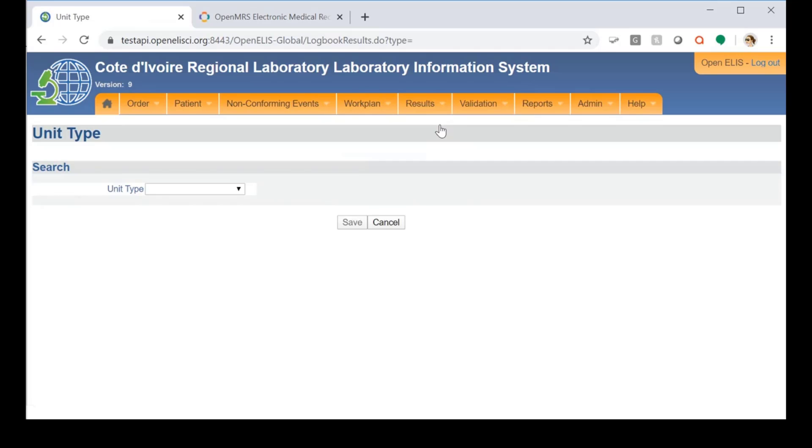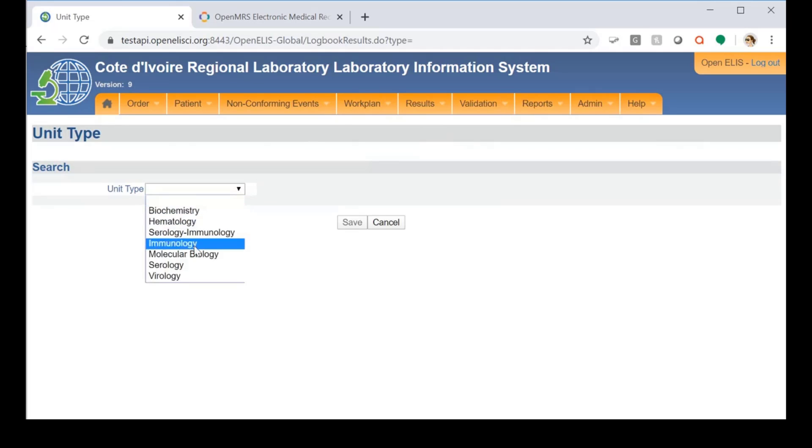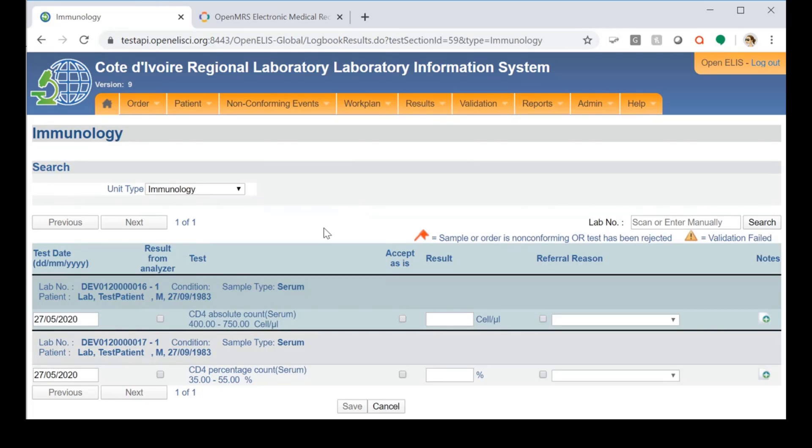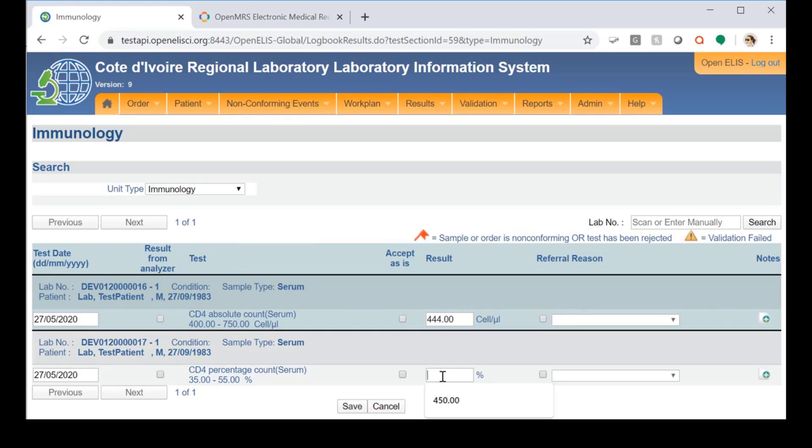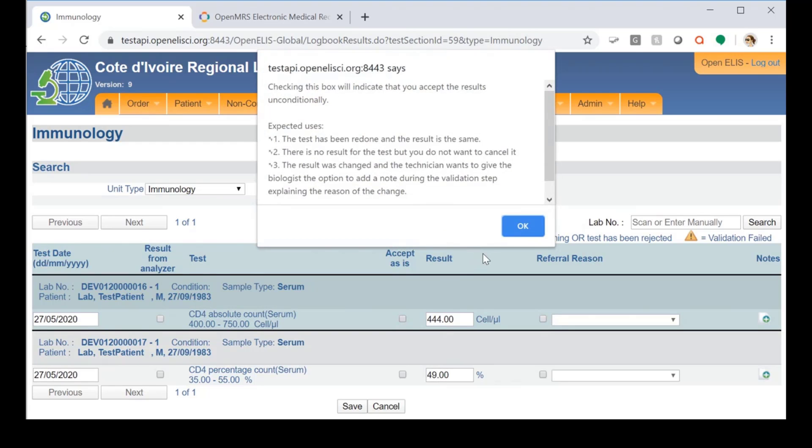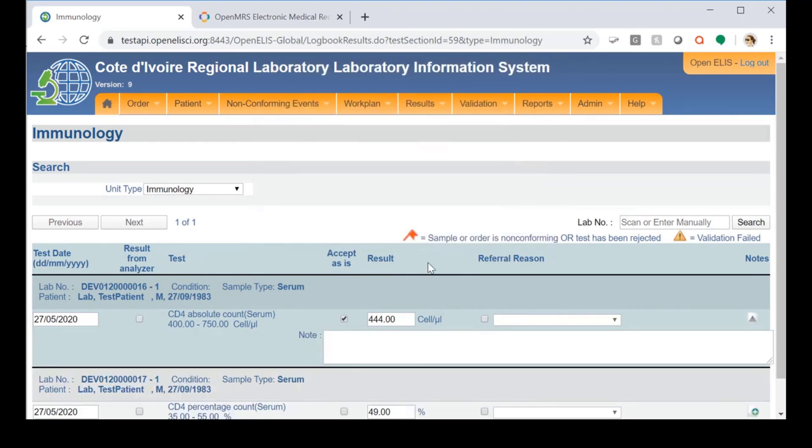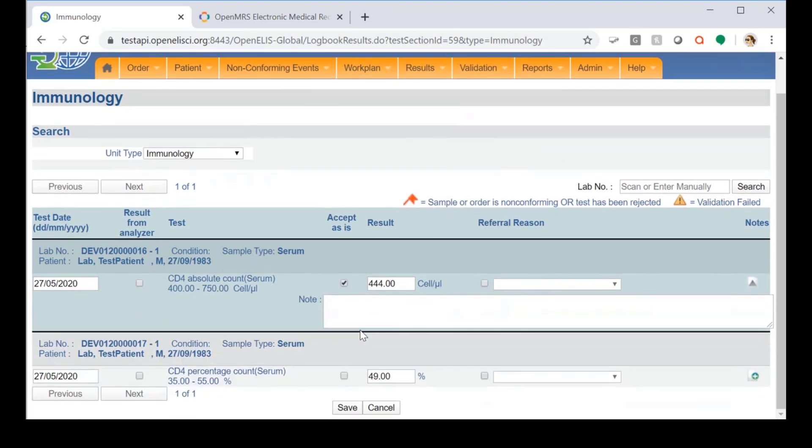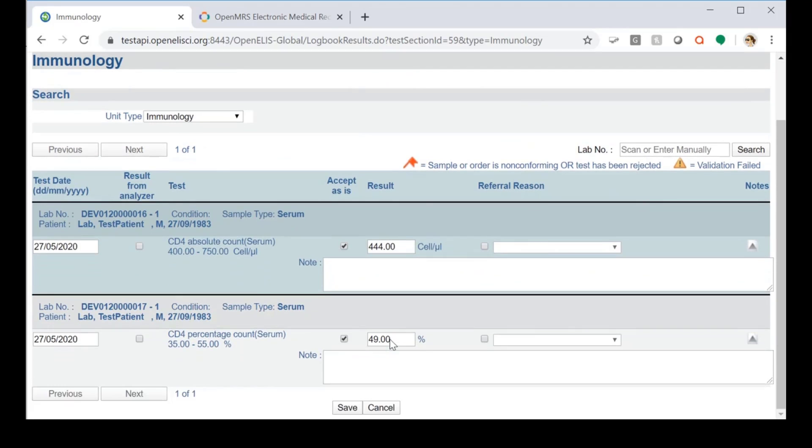Now once the tests are processed, we'll enter the results. We'll enter some sample result values here. Then we'll select accept as is. This serves as an internal validation of the test result.